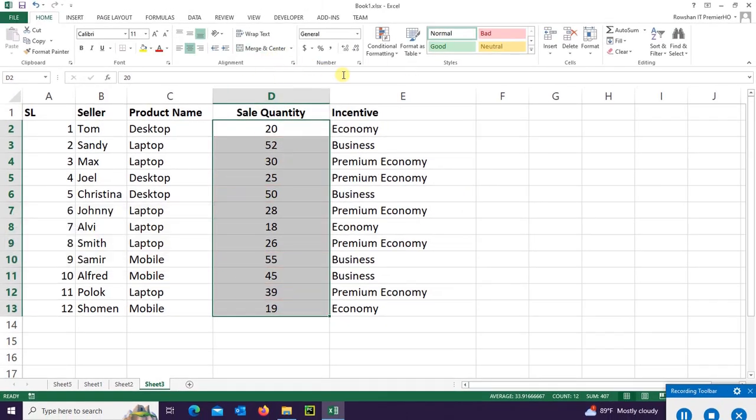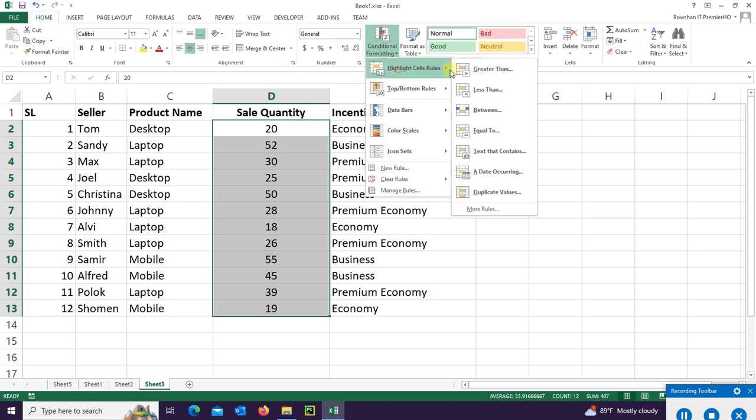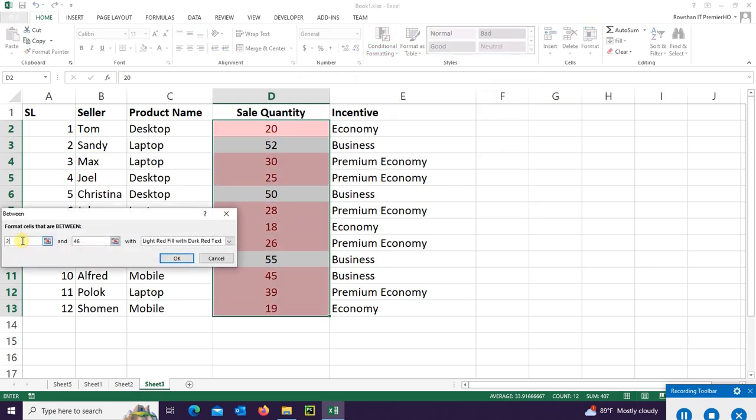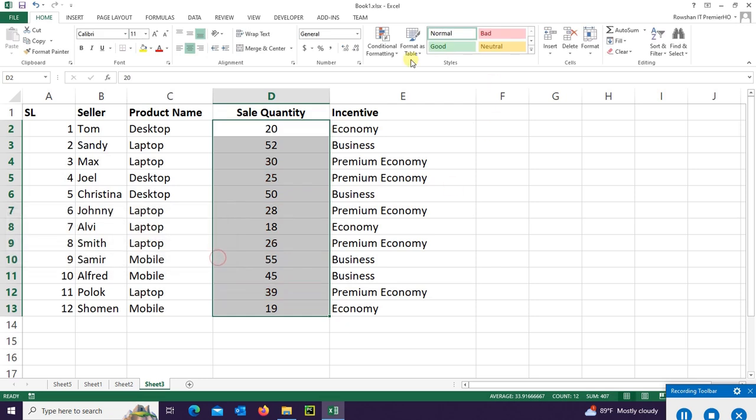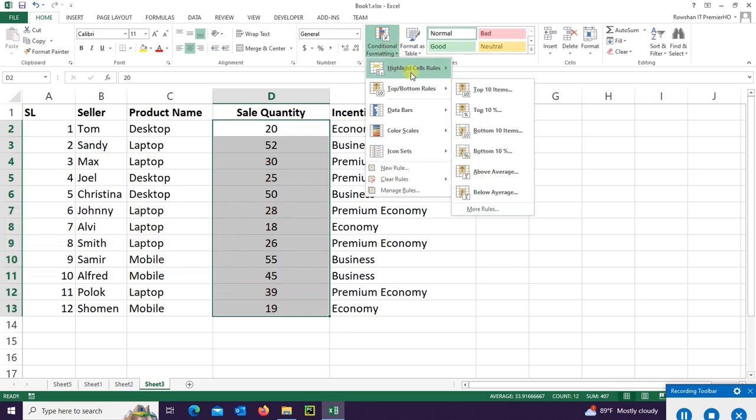Go to Highlight Cells and select Between. Between 21 to 40, yes it's highlighted the value where the value is 21 to 40. Then click OK to apply.